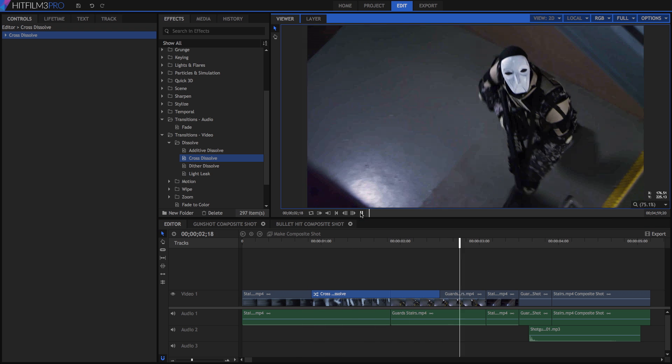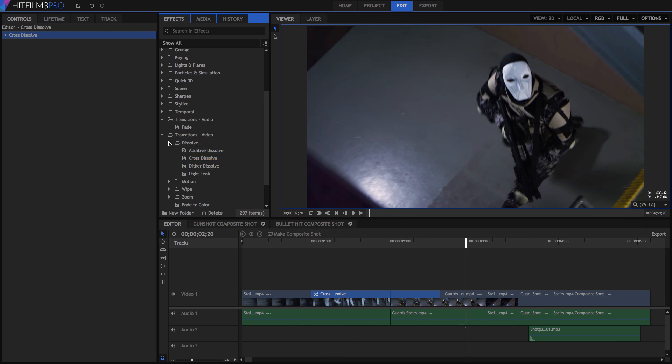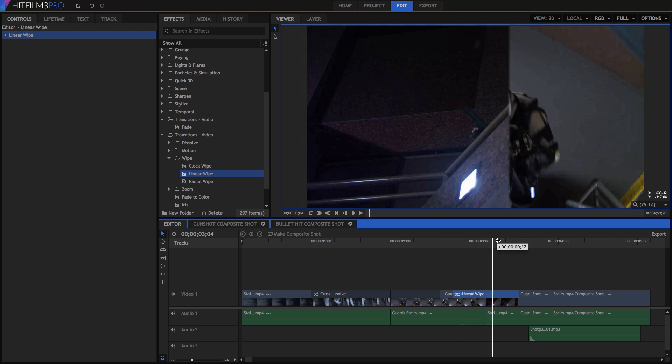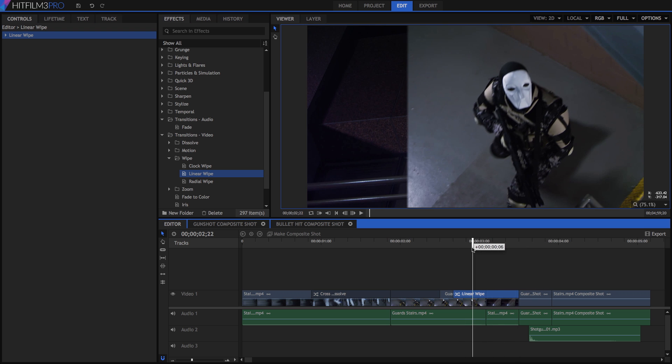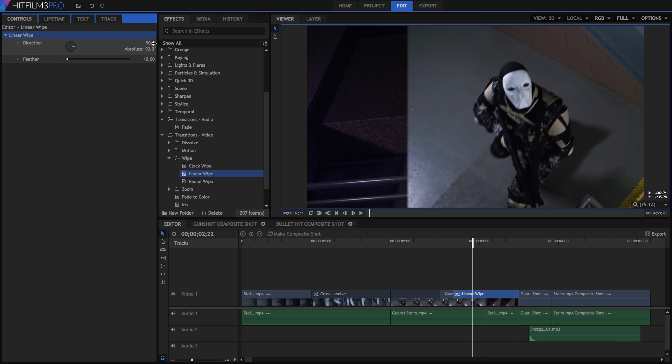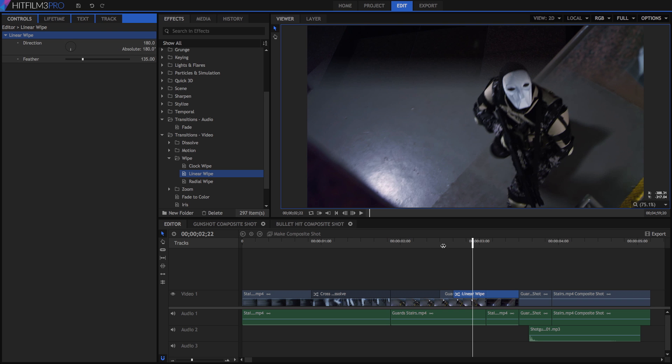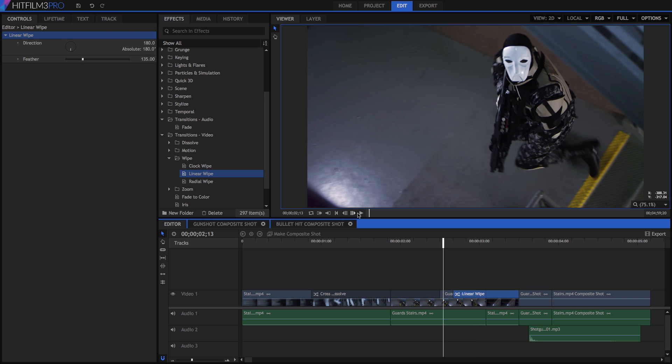Open the Wipes folder, and add a linear wipe to one of the edits. Now open it in the controls panel, and we can adjust the angle of the wipe, and the edge feather. Some transitions will have properties to be adjusted, while others will not.